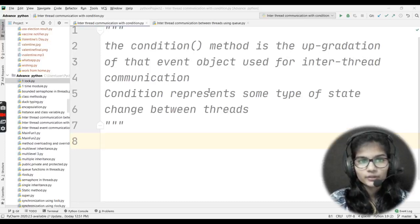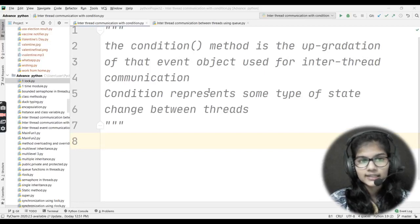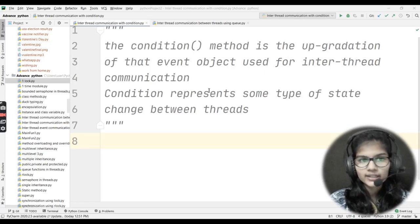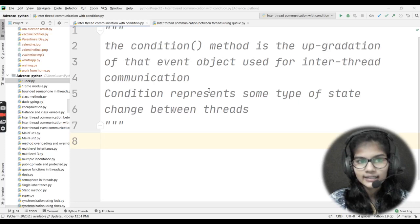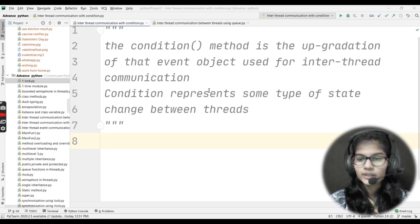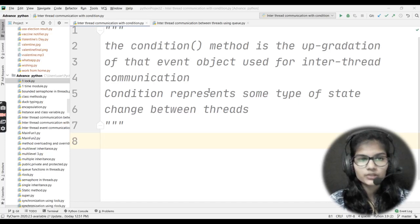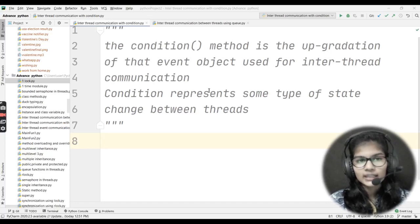Hello everyone, my name is Shambha. We hope you all are doing well. Today we are going to discuss inter-thread communication with condition. We had already seen inter-thread communication with the event, which was the topic from the previous video. Now today we'll be discussing about the condition.